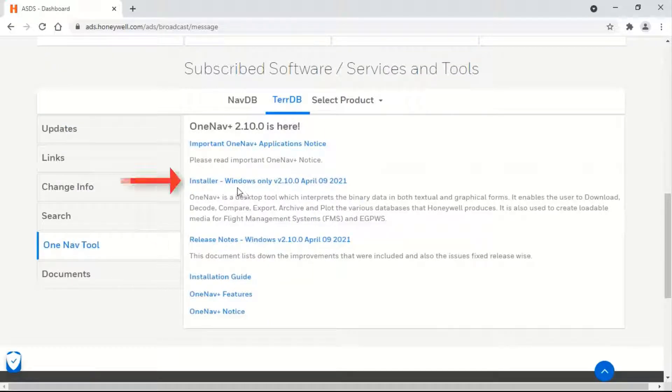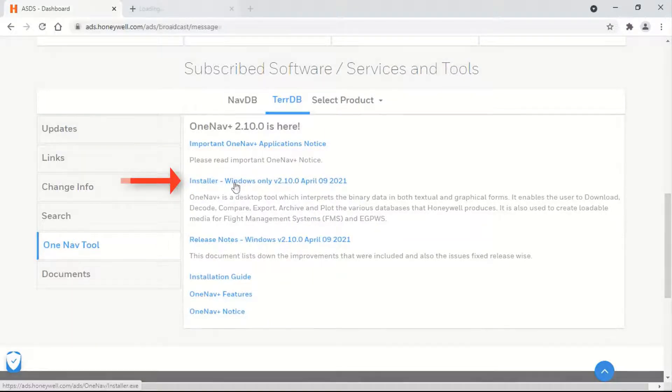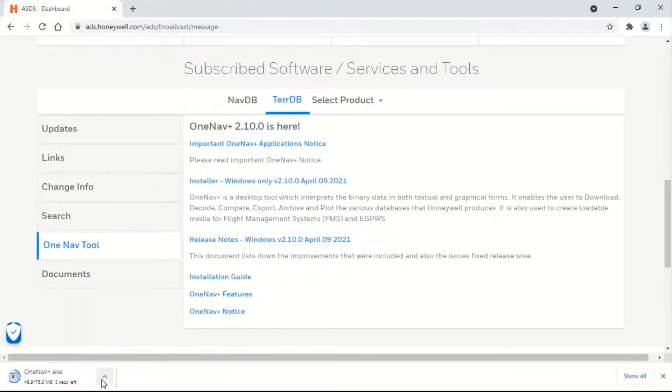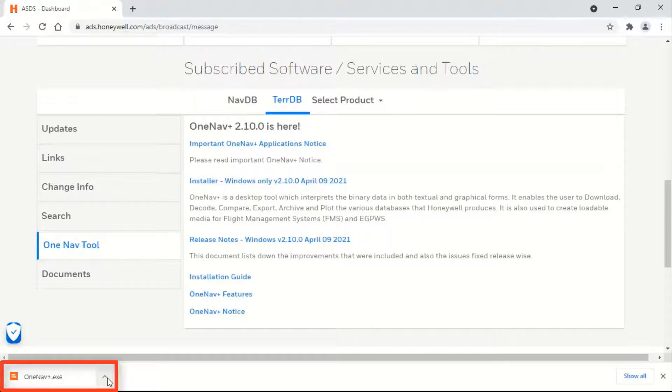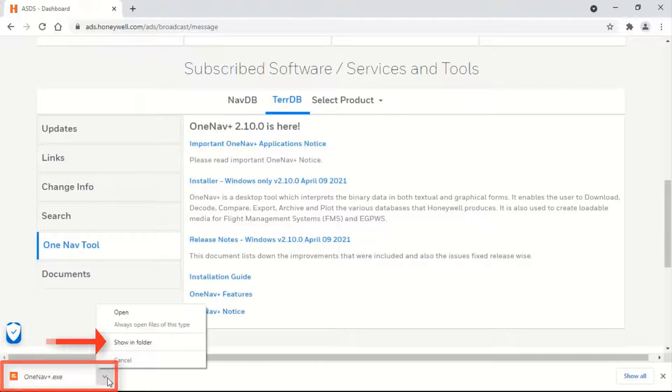Click on Installer Windows. The installer download will begin. Once the installer download is complete, open the folder.